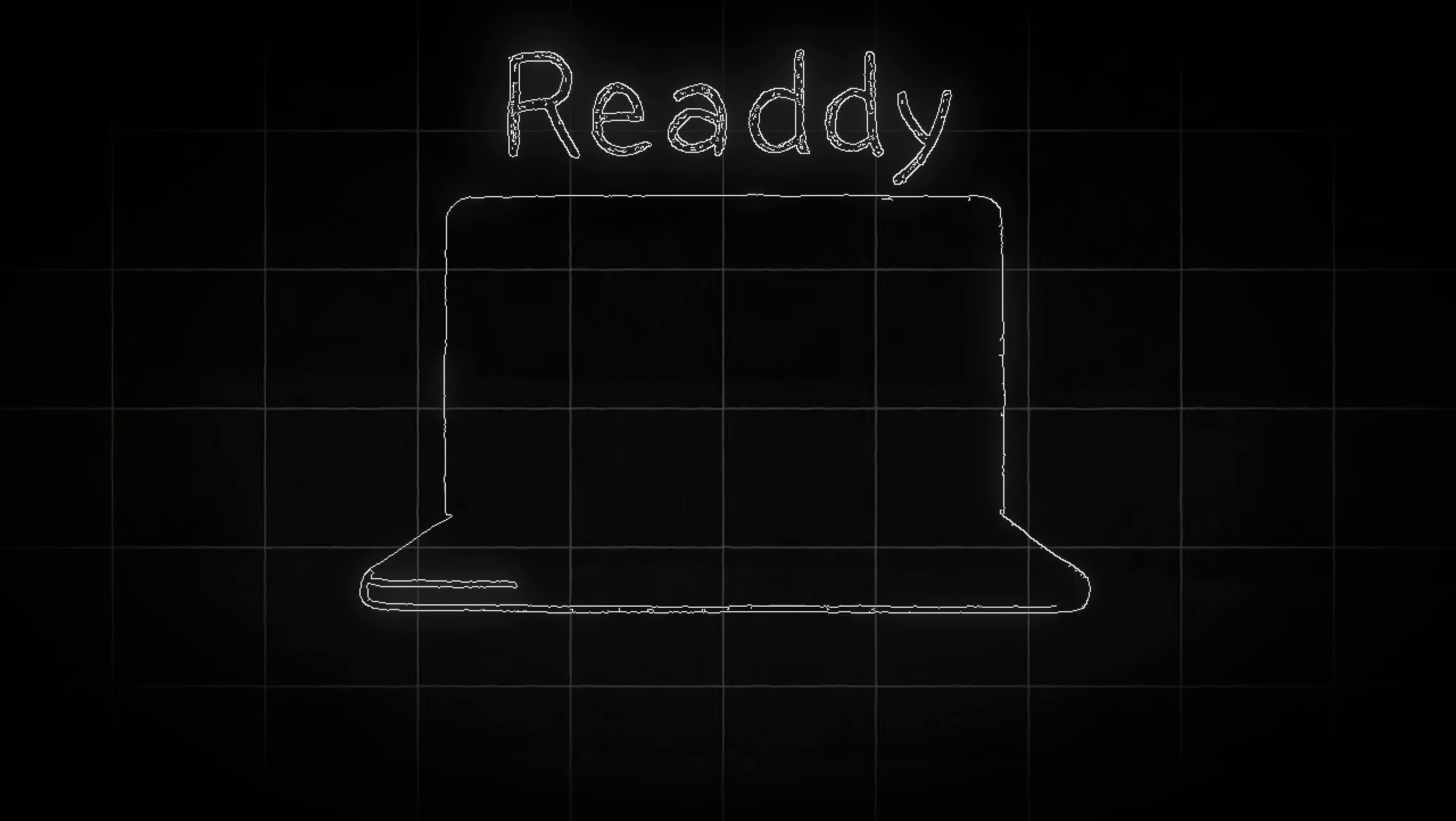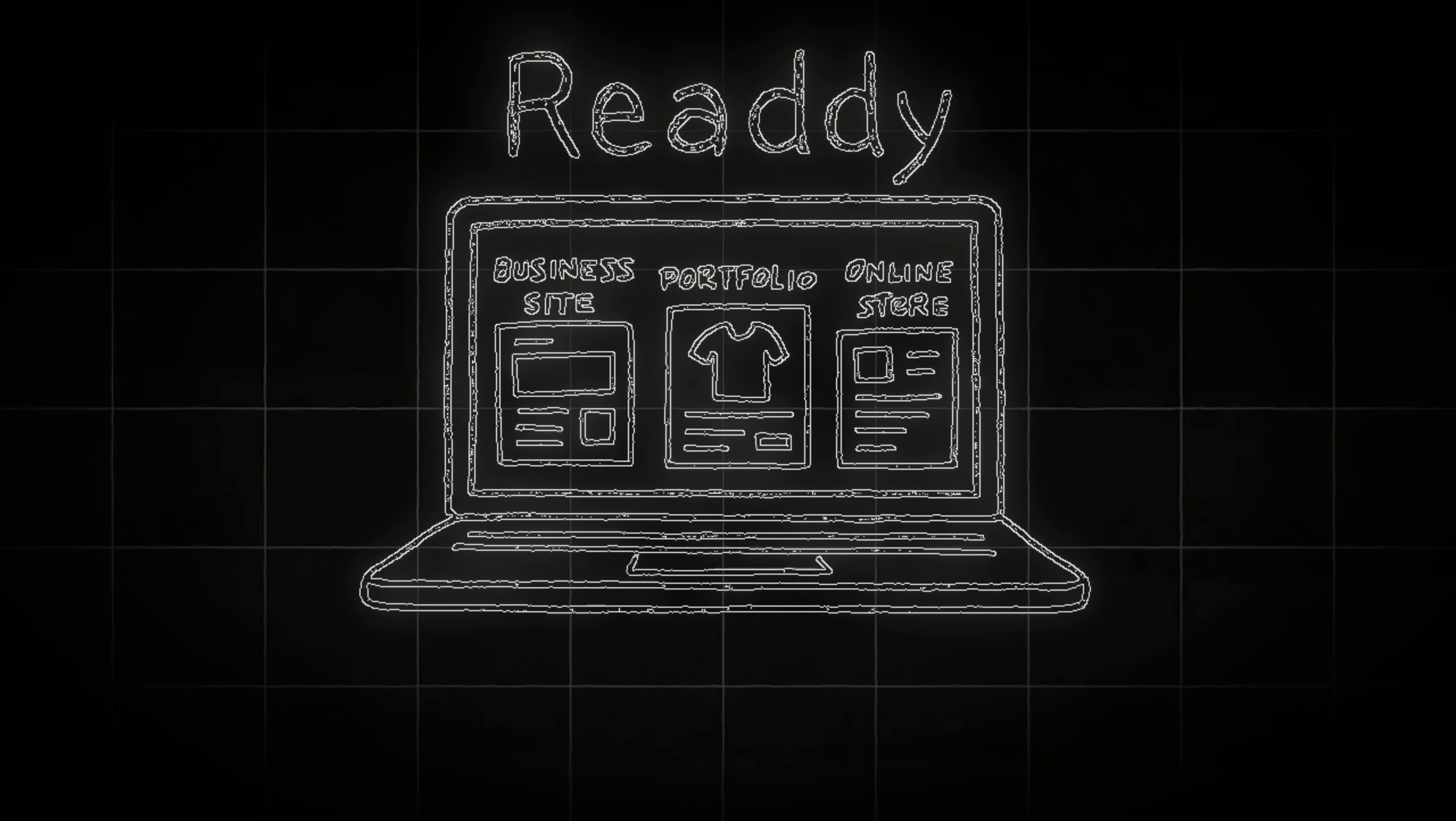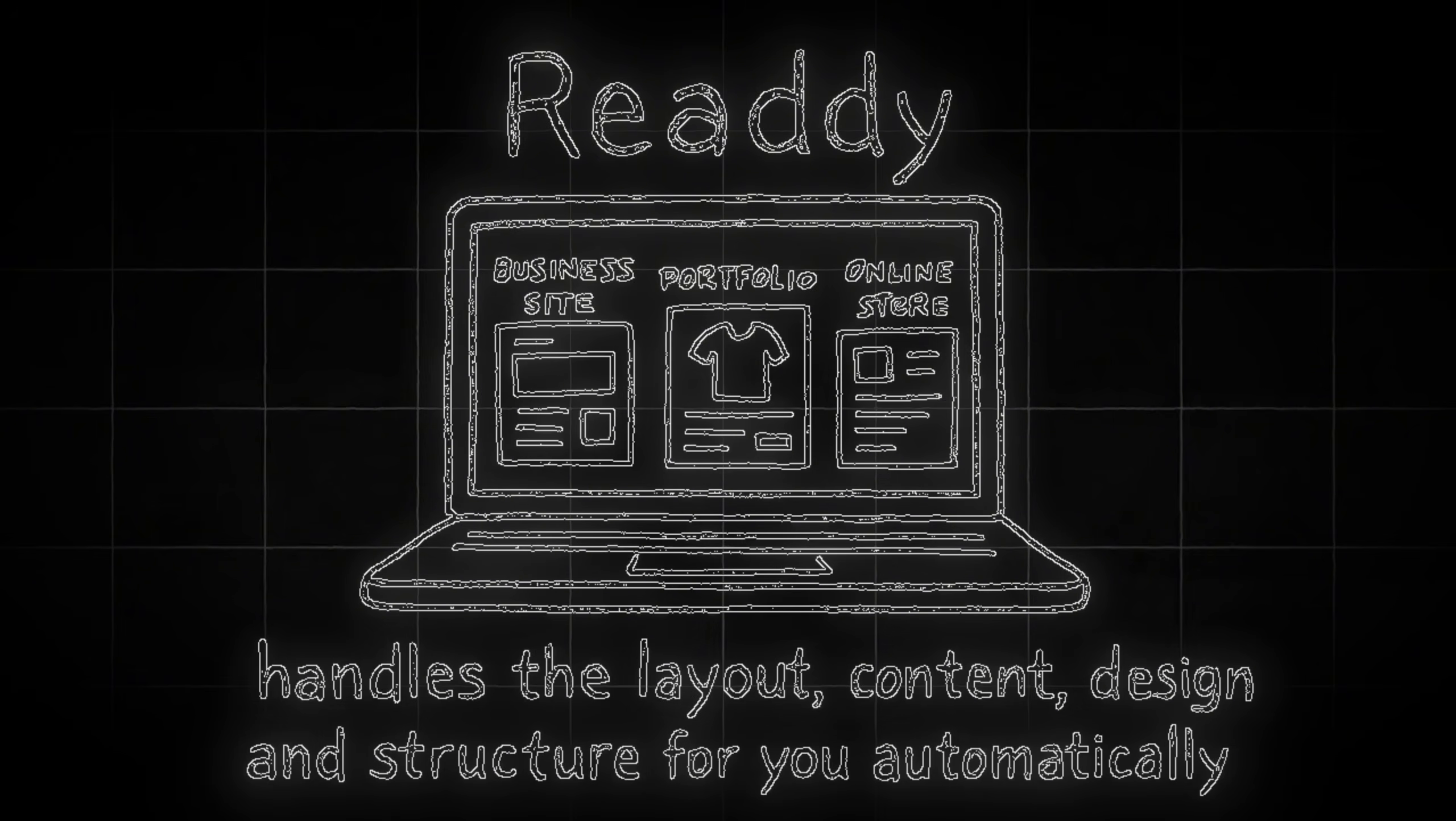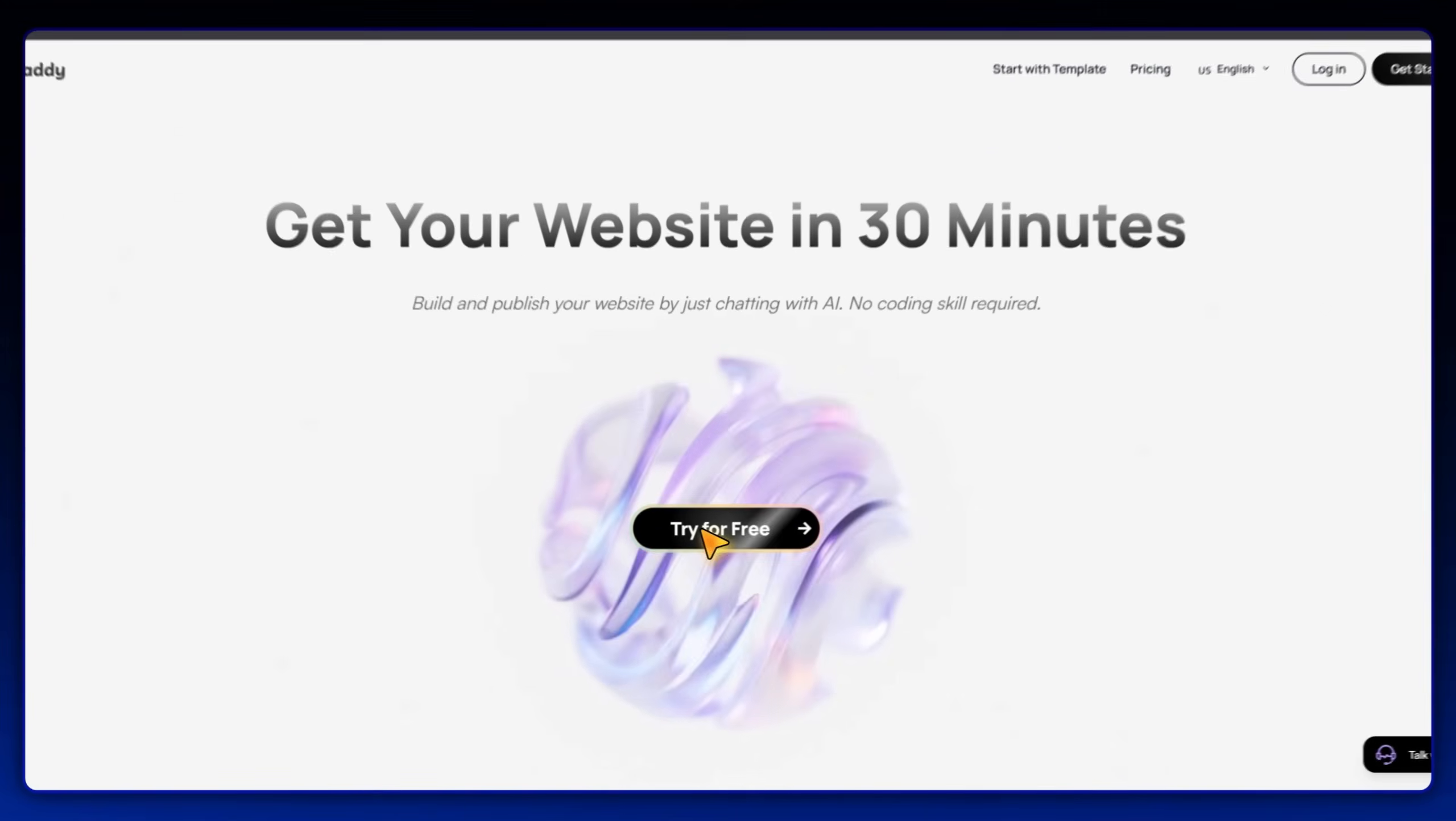Whether you're building a business site, portfolio, or online store, Ready handles the layout, content, design, and structure for you automatically. All right, let's jump in.